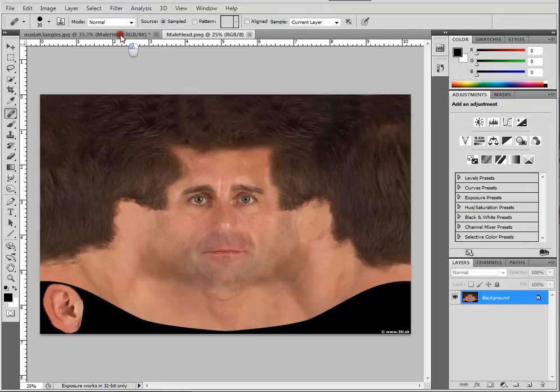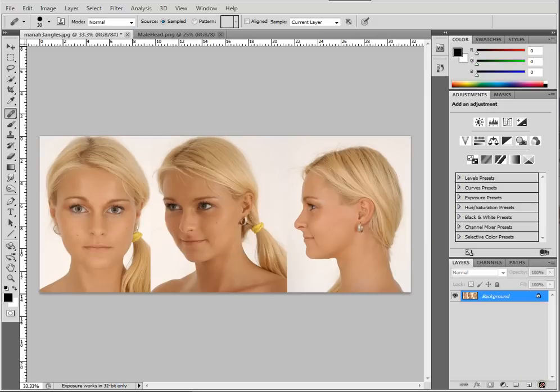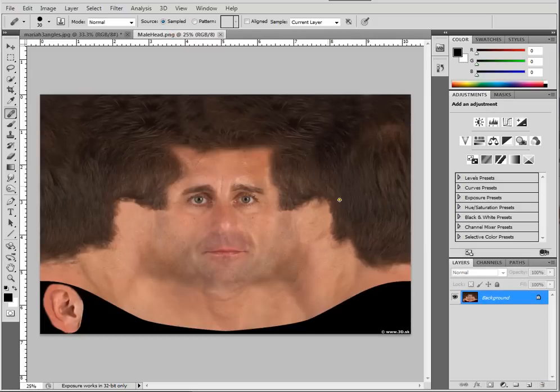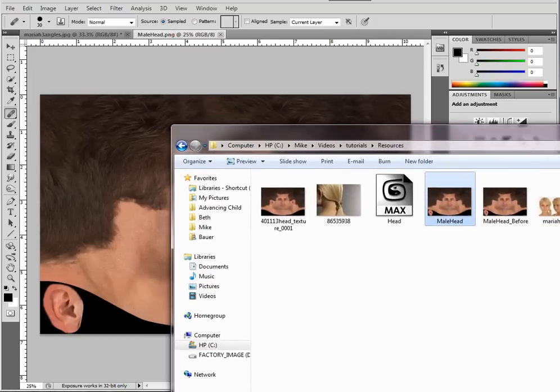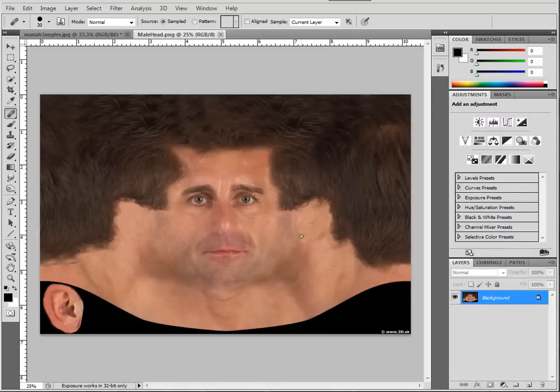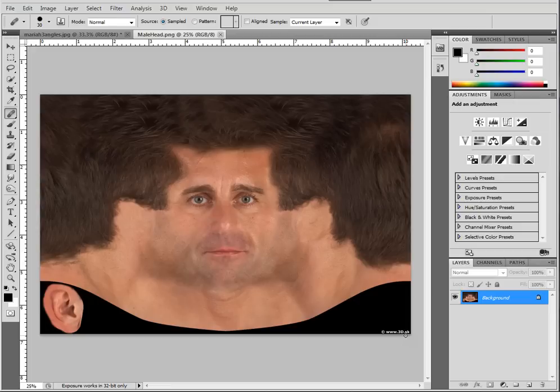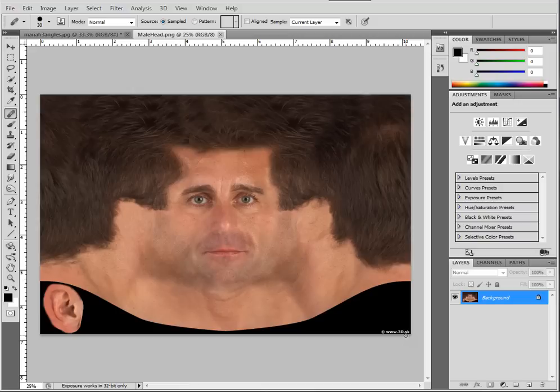There we go. Let's get rid of this dude. The reason why I'm going to open this is I find that this is a great way. 3D.SK does a pretty good job of creating these head references and ready to go head textures.